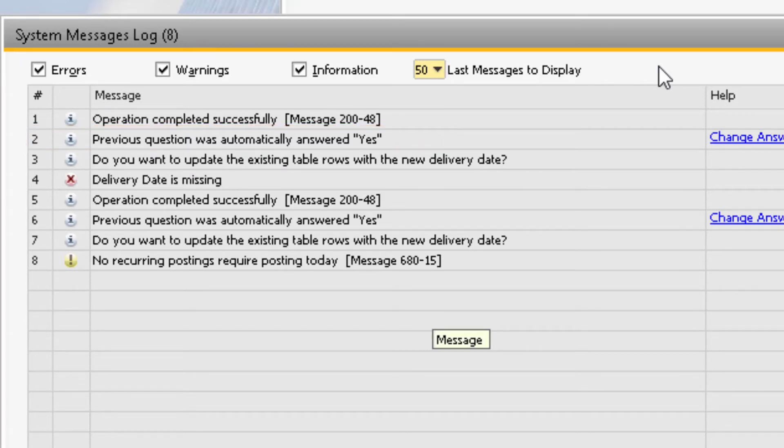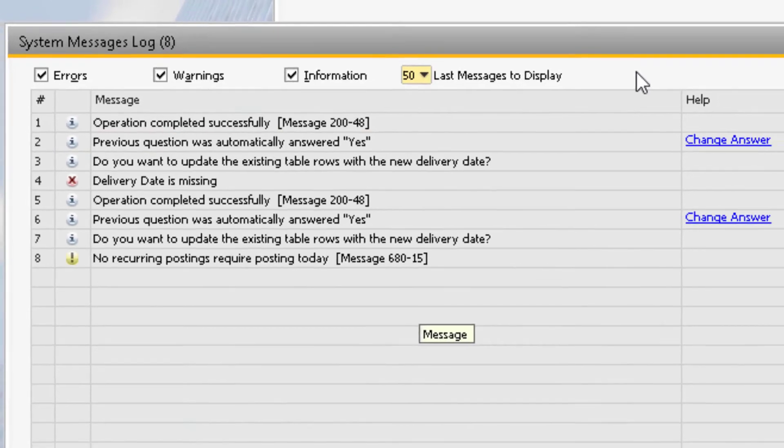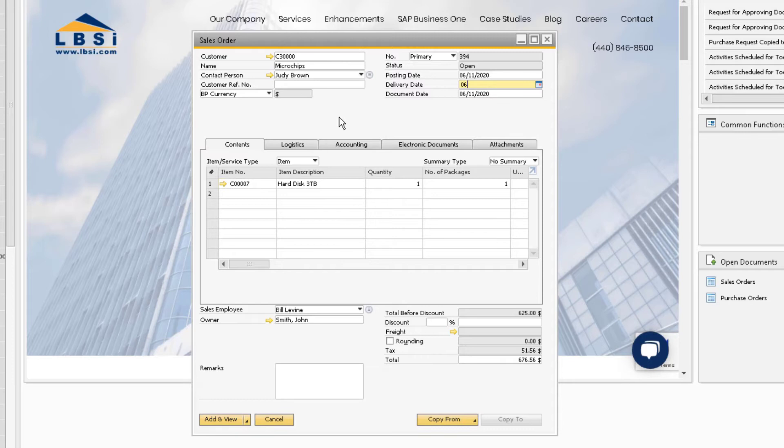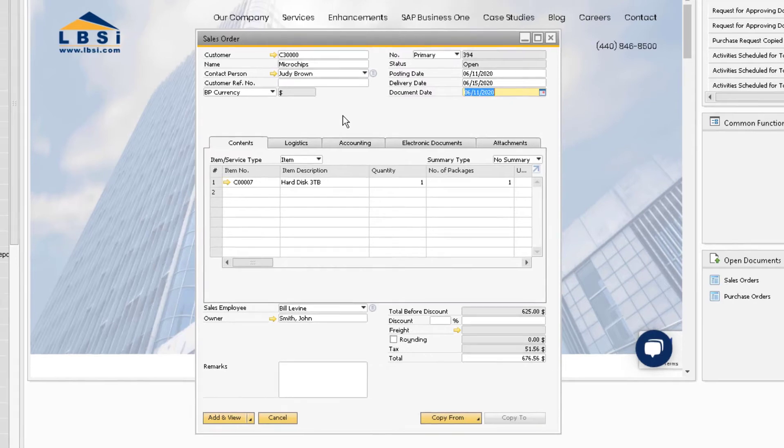Let's go back to the sales order to make sure this is more clear. When we enter a delivery date and then tab off the field, you will notice that the system will not ask us if we want to update the existing document rows with the date entered in the header. Instead, the system automatically answers yes for us as indicated at the bottom of the screen.